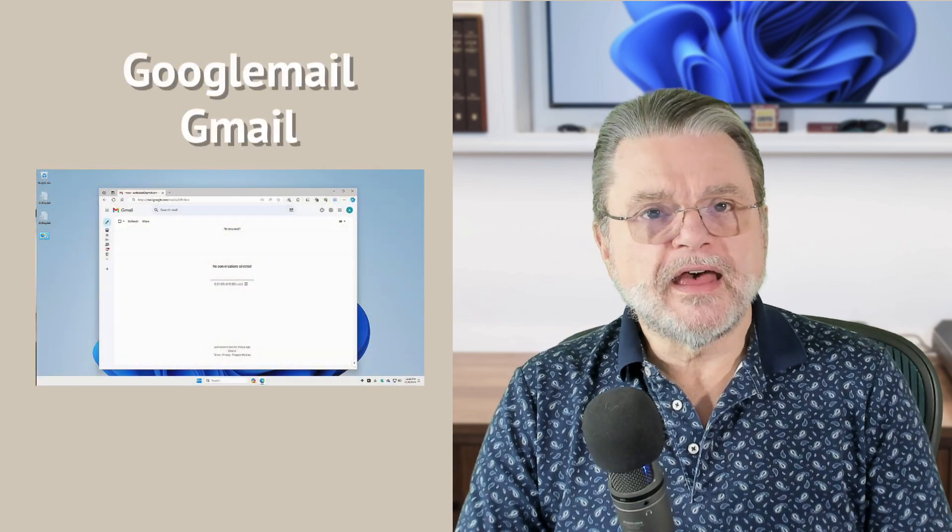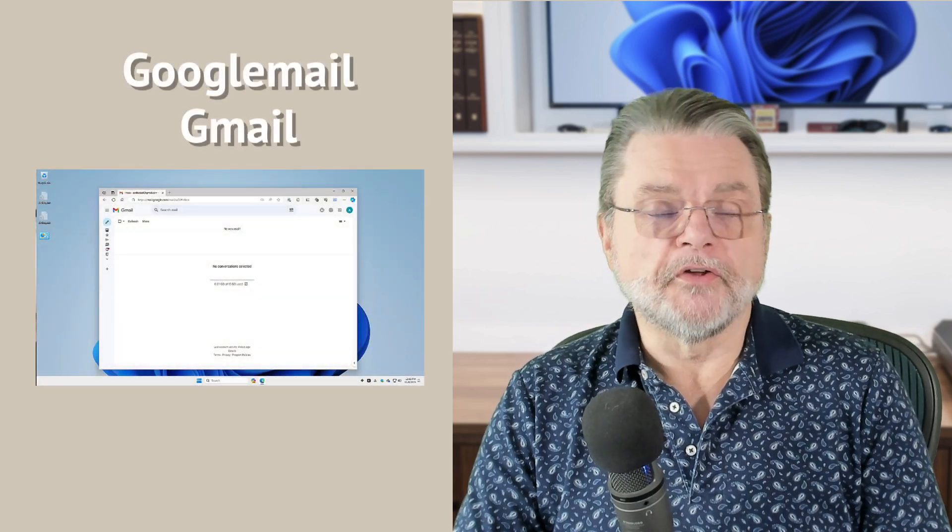I'm going to show you how you do that in Google Mail, also known as Gmail.